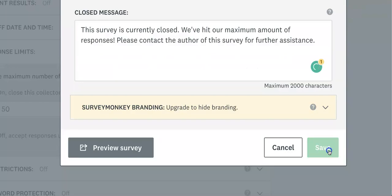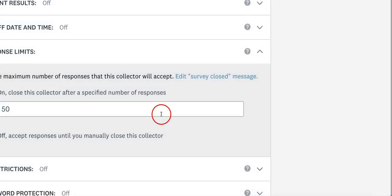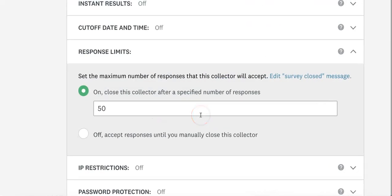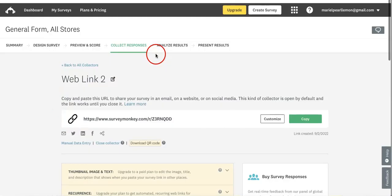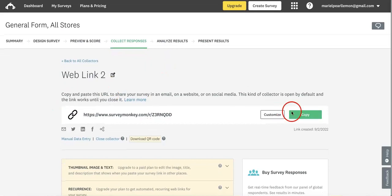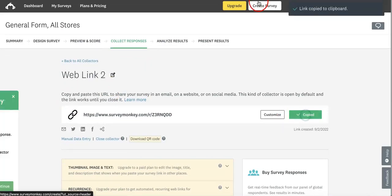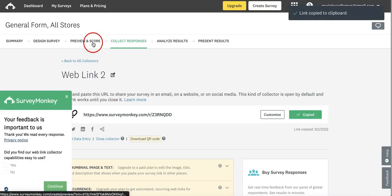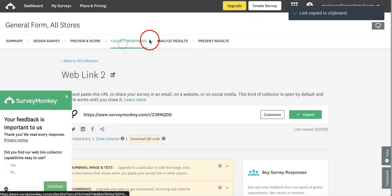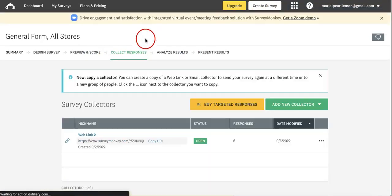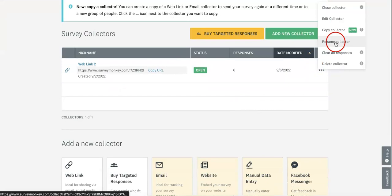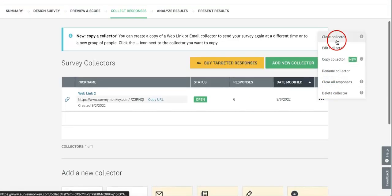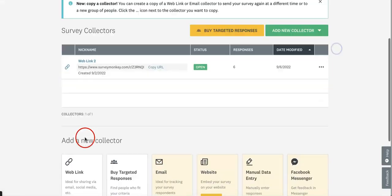Now we can edit the closed message, hit save, and since we turned it on, all we have to do is head back to the link and see if this should work. Honestly, we can't really hit 50 responses right now, but just know you don't have to click the save button when changing this feature.